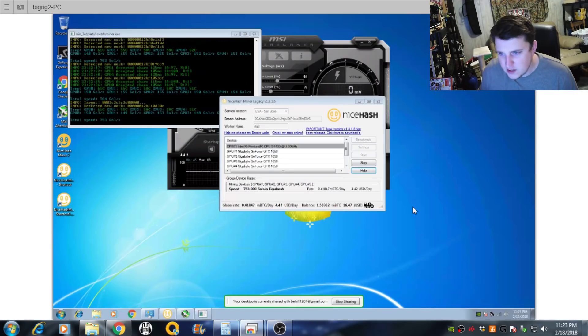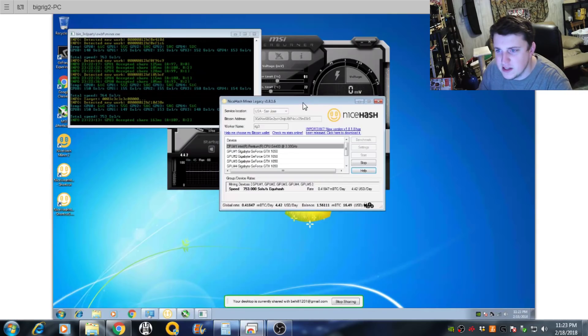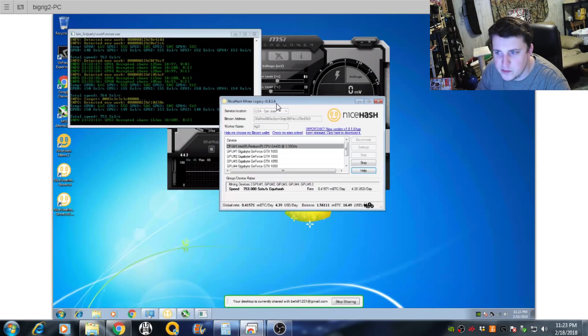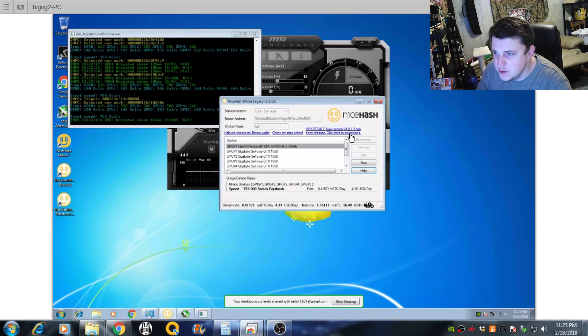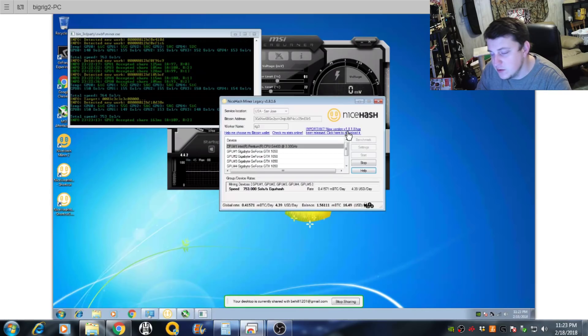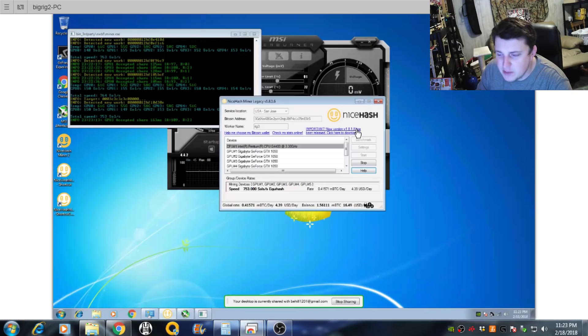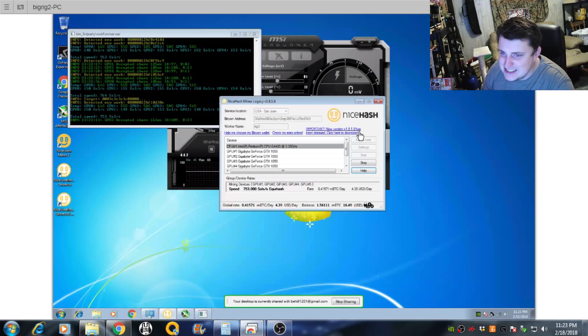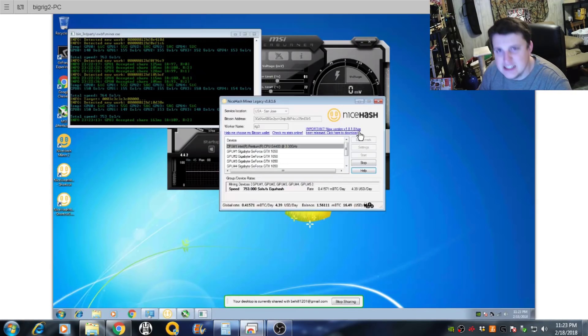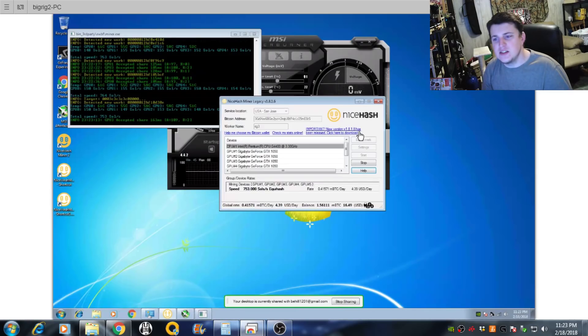I'm running the older version of NiceHash miner legacy 1.8.1.6. There is a new update. Well, it's not new. It's actually been out for a while, 1.8.1.8, and basically the biggest thing is it adds that DTSM miner or DSTM. I don't know what it is.